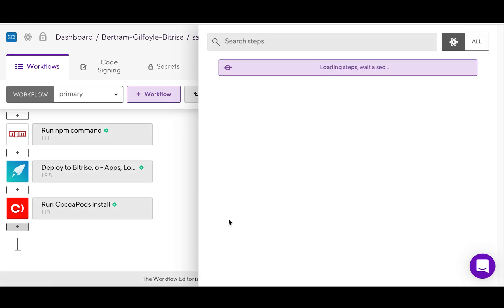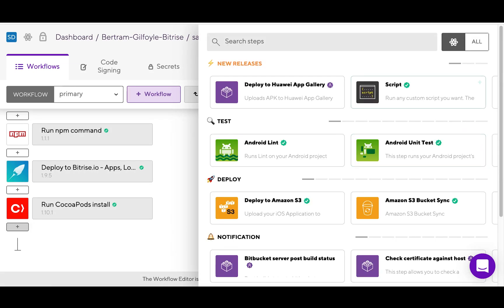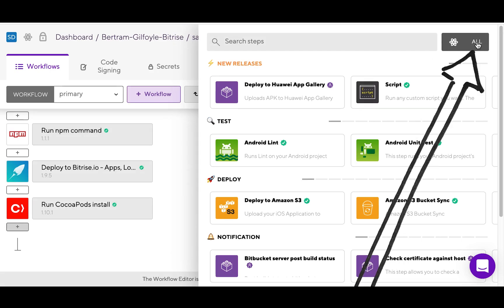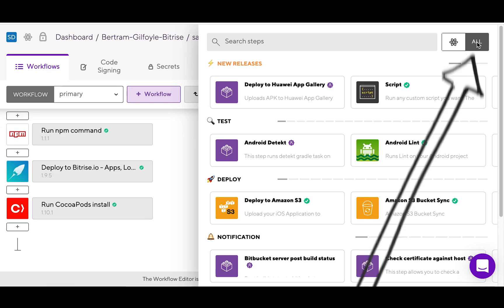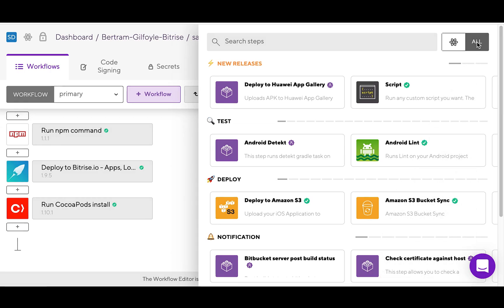If you click on the plus, you can see the step library all filtered according to the platform you're working with. You can also switch to a non-platform specific view by clicking all. Here you can browse between all the different types of steps.